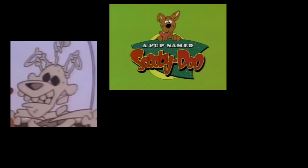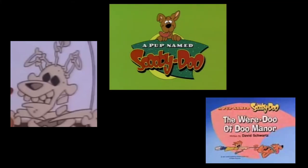Missing Link Dew is an ancestor of the Dew family. He only appeared in one episode of the franchise, in the pup named Scooby-Doo's The Were-Doo of Dew Manor, in which he was a skeleton.